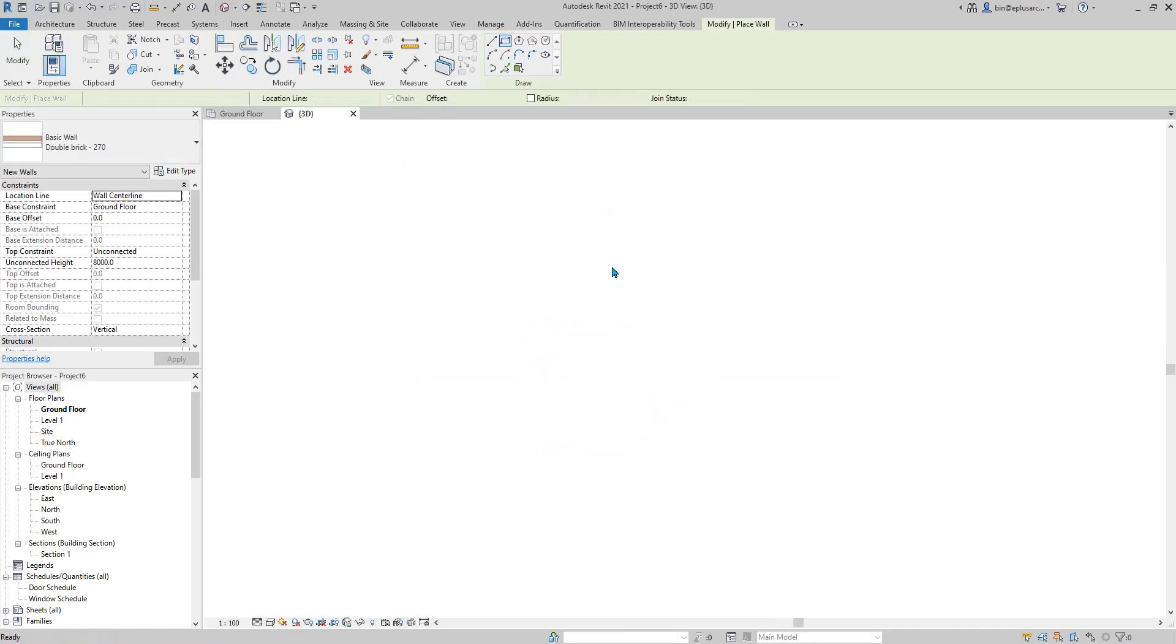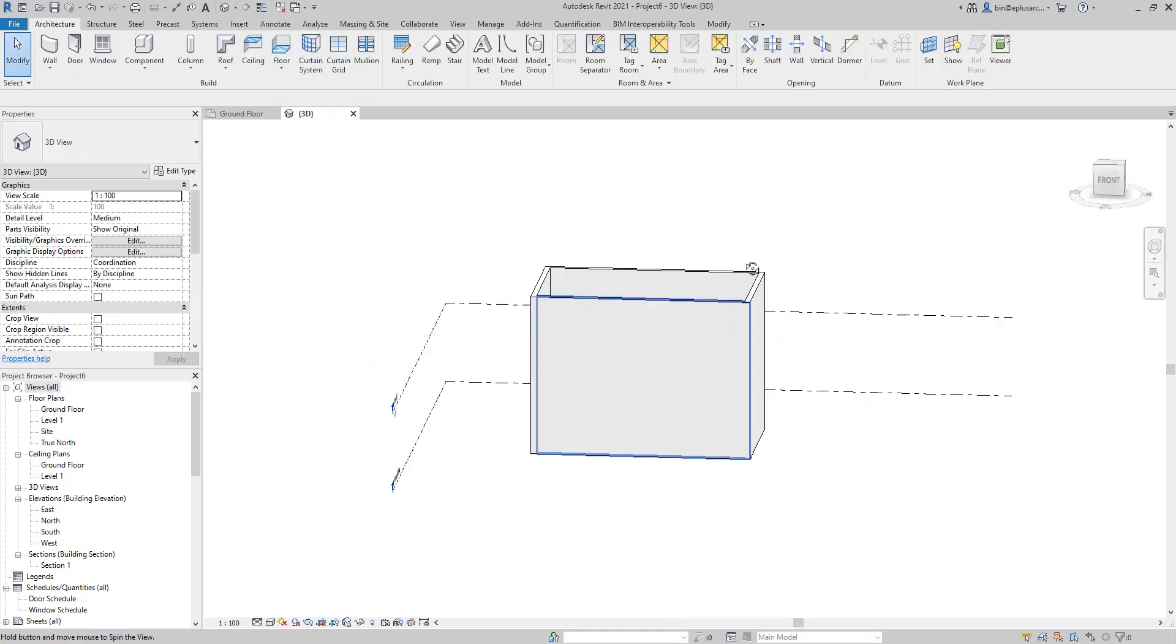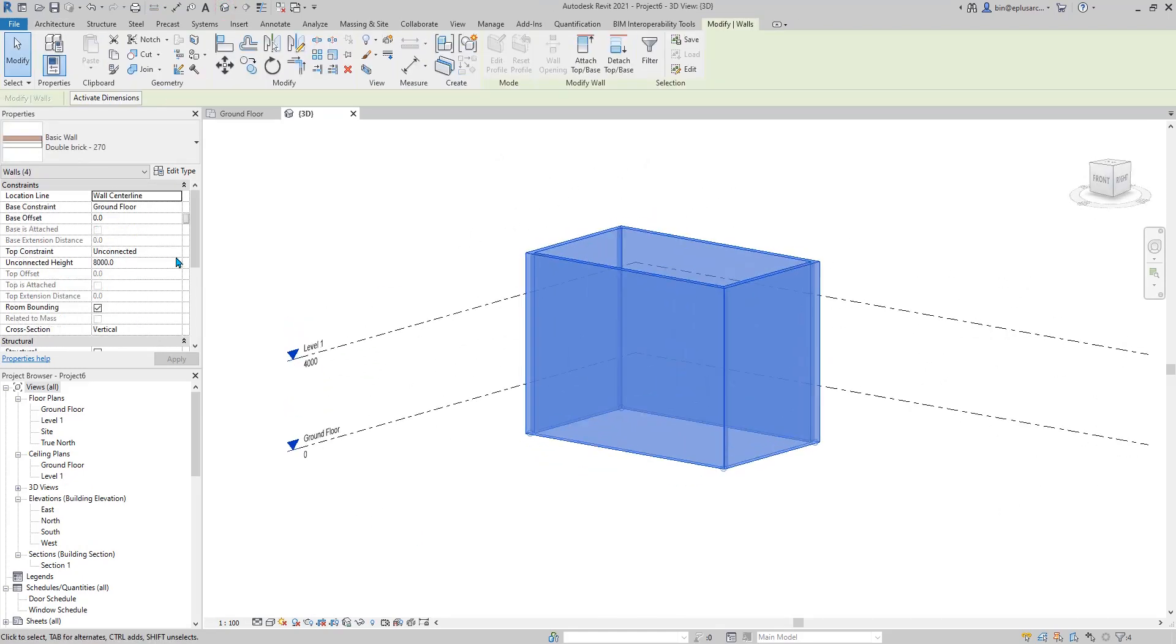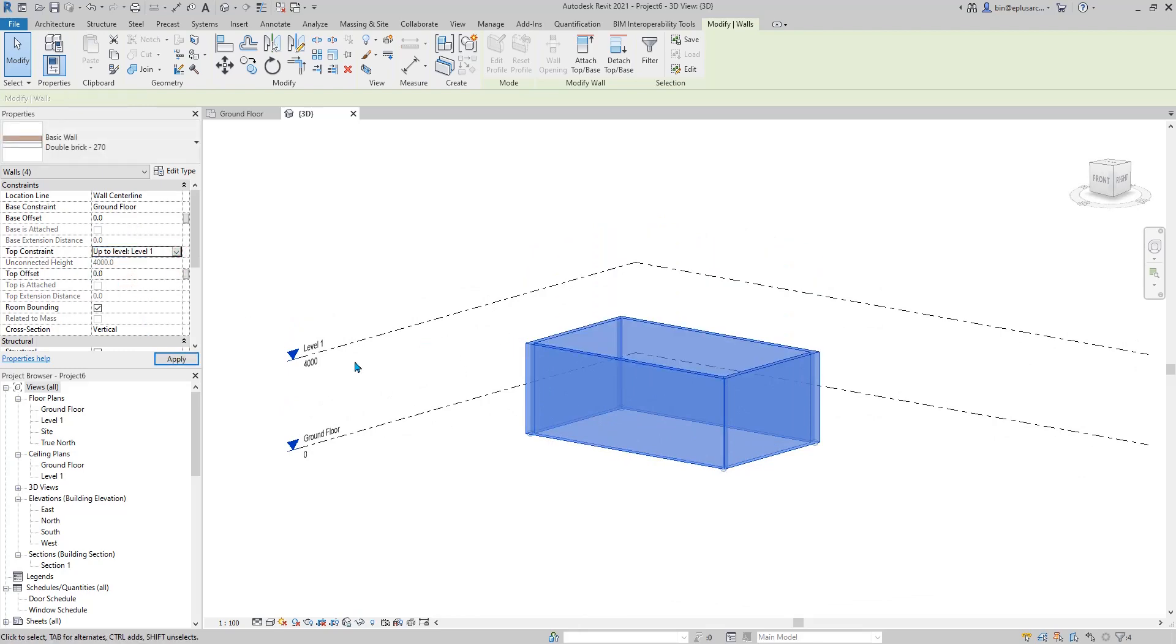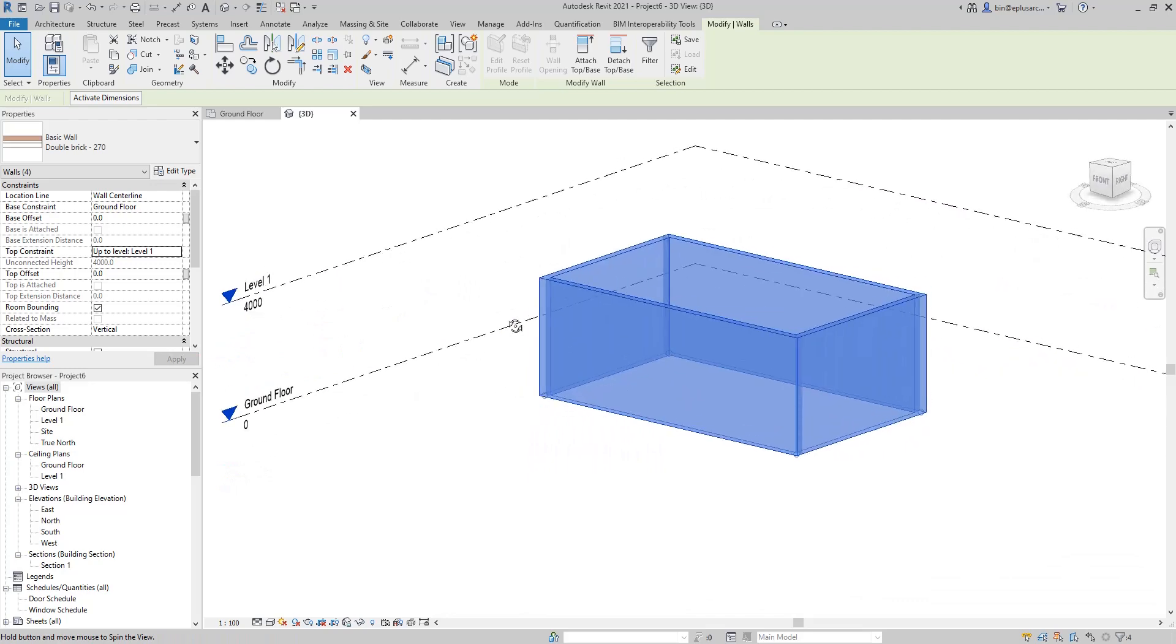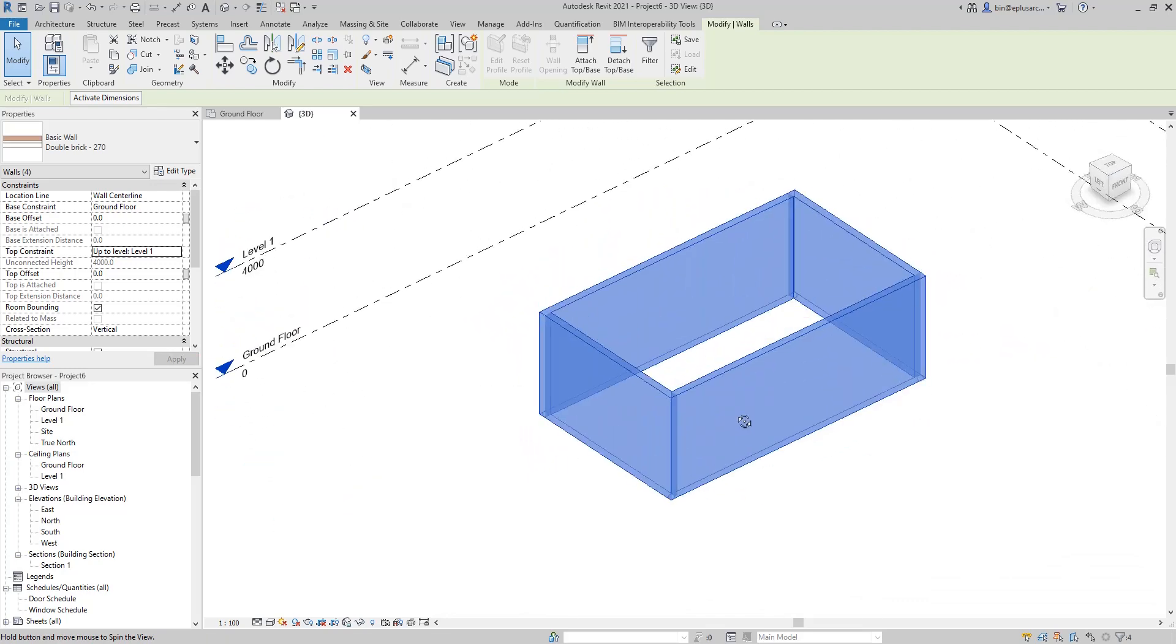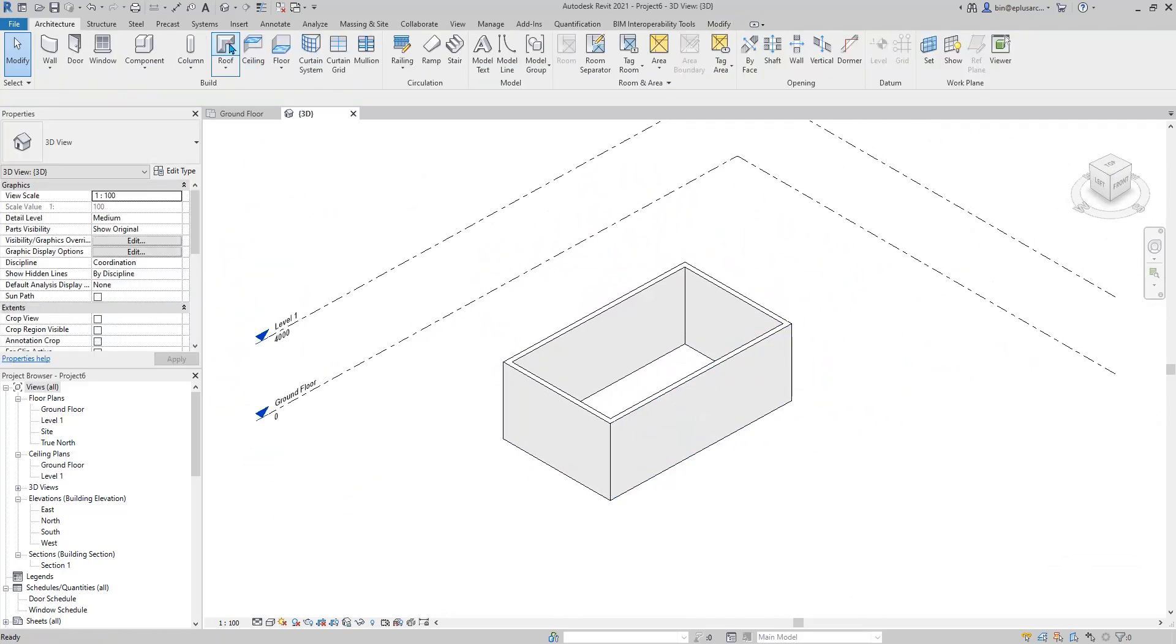Draw the 3D view and select all these walls. Let's make them stop at level 1. That's the wall and then we can draw some roof.